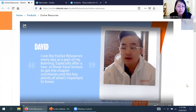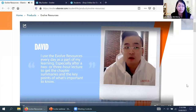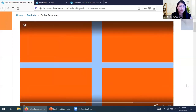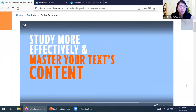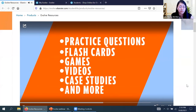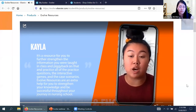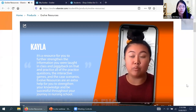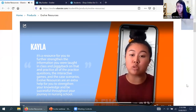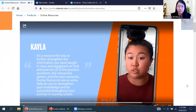I use Evolve resources every day as part of my learning, especially after a two or three hour lecture to get the chapter summaries and key points of what's important to know. It's a resource to further strengthen the information you were taught in class, and to practice — all the practice questions, the interactive games and the case scenarios. Evolve resources are extra help to strengthen your knowledge and be successful throughout your journey.